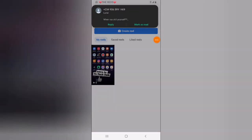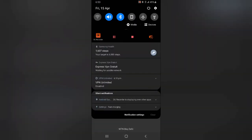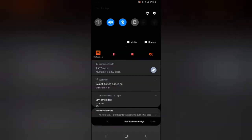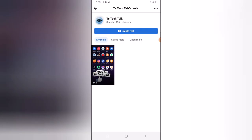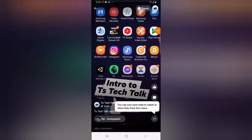The video has uploaded completely and now you can notice this is the video right there. Let me go ahead and play this video so that you guys can hear it.